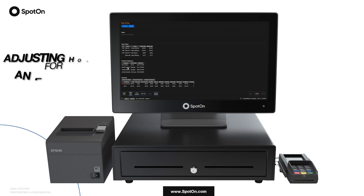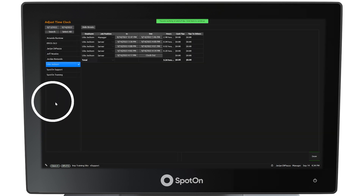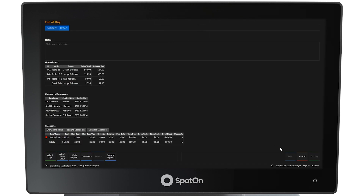If an employee's hours need adjusting, select a clocked-in employee from the end of day screen. The adjust time clock screen will be presented where clock in times and clock out times can be adjusted for every employee. To exit this view, select the green banner at the top of the screen.